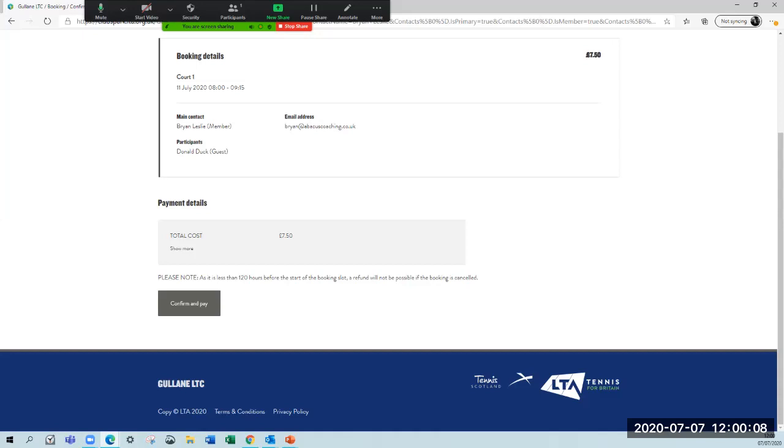This system is designed so that people bringing guests on aren't necessarily bringing people in who aren't members and therefore aren't paying towards it. We will later in the year allow non-members to make a booking for a court. That isn't available at the moment under the current restrictions.